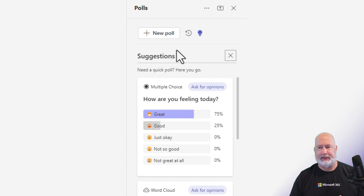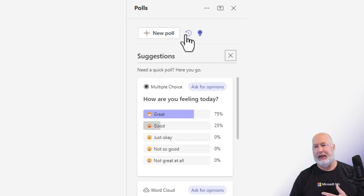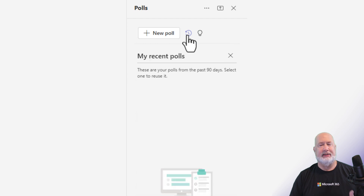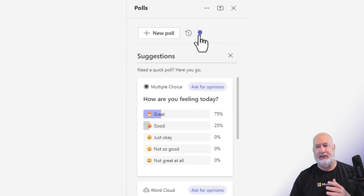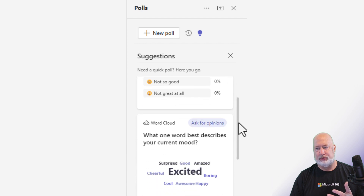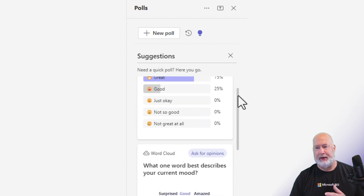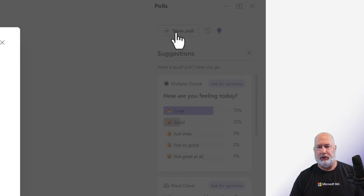It opens up a task pane on the right. This is pretty easy. You've got three options up at the top here: New Poll, next to it is My Recent — I haven't created any recently, but I would see them if I did — and then finally these suggestions down here that you can scroll through. I'm going to create a new poll.